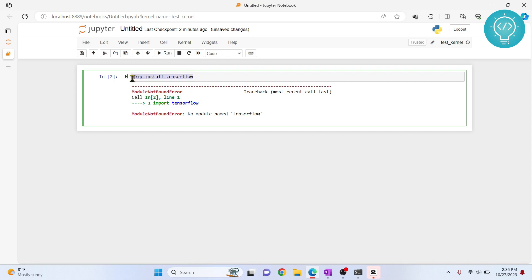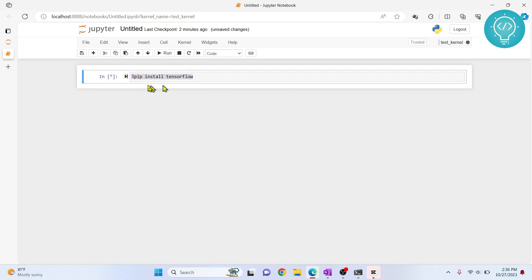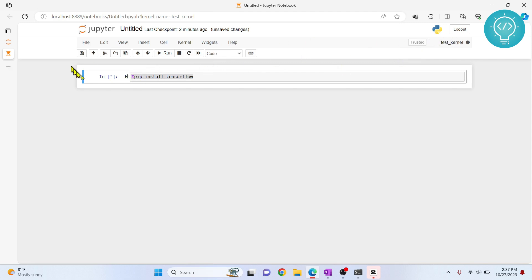If I try to run this now, this will install TensorFlow in this kernel. So a good practice is to always use percentage. Even if you are in base Python version it will be installed in base. If you are in another kernel it will be installed in another kernel. Let's see what happens after this installation is complete.